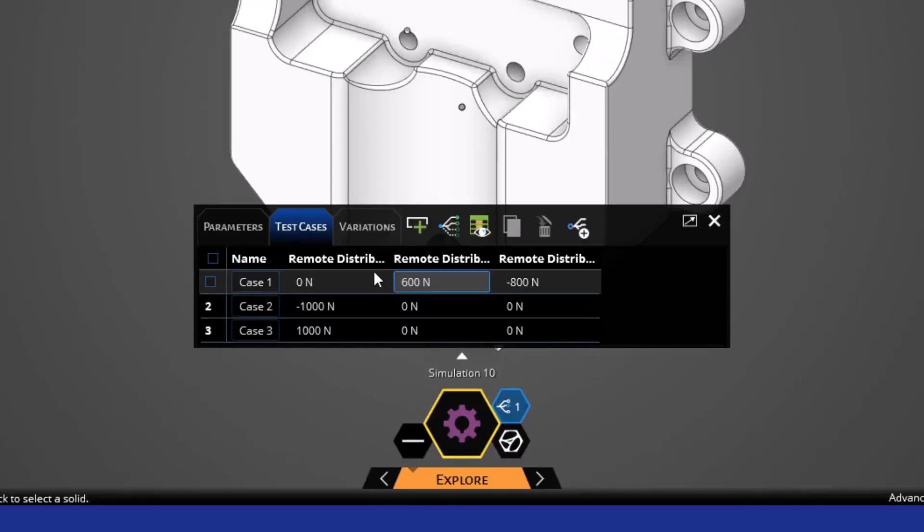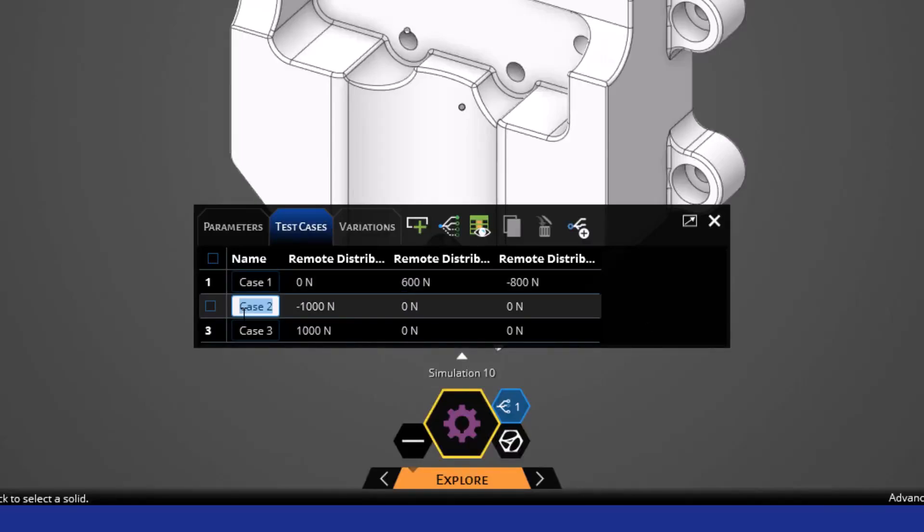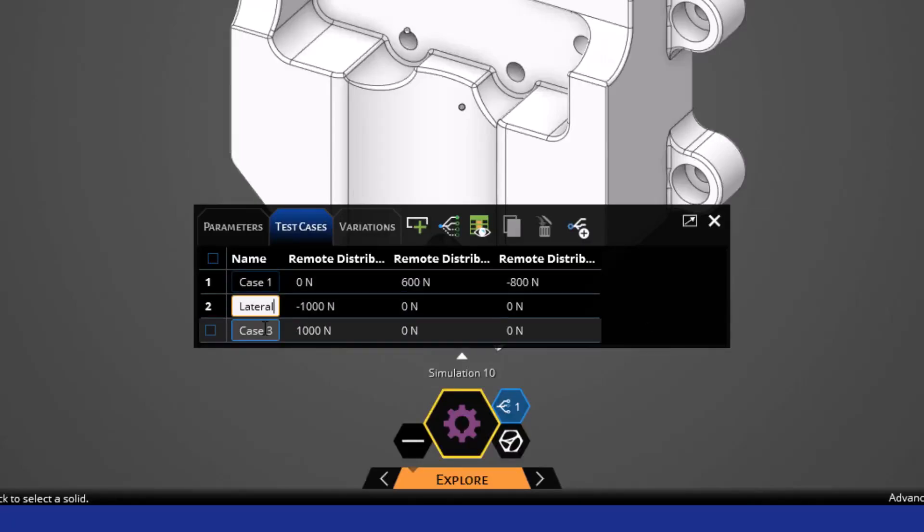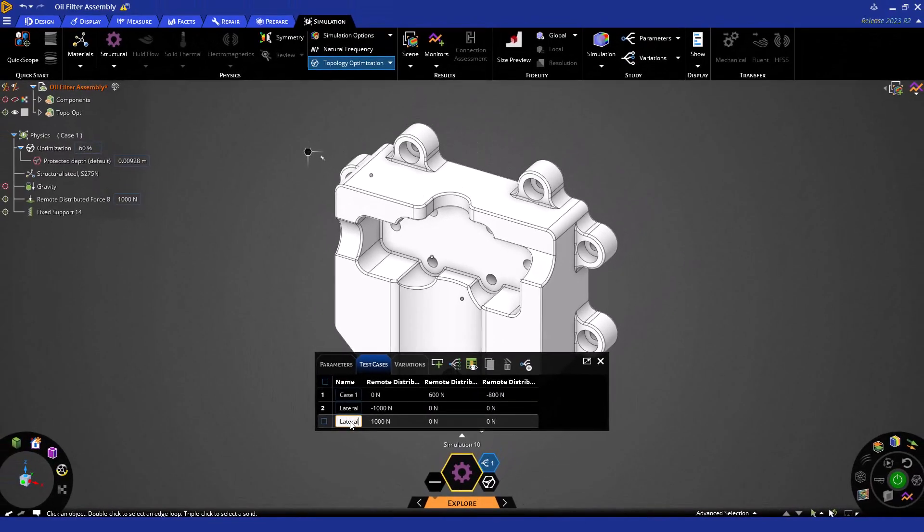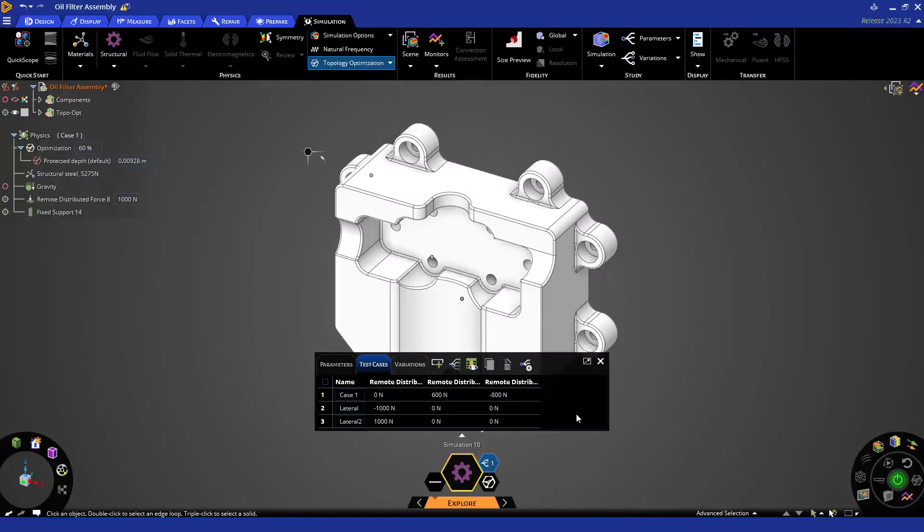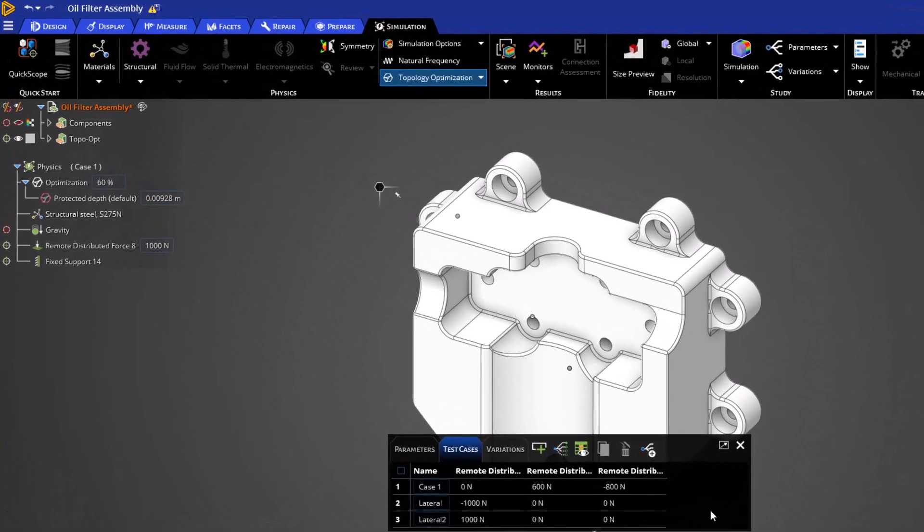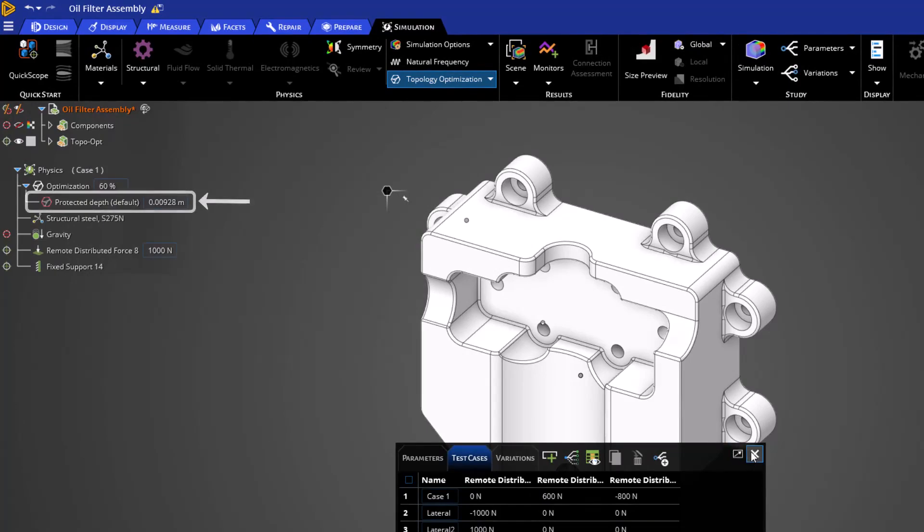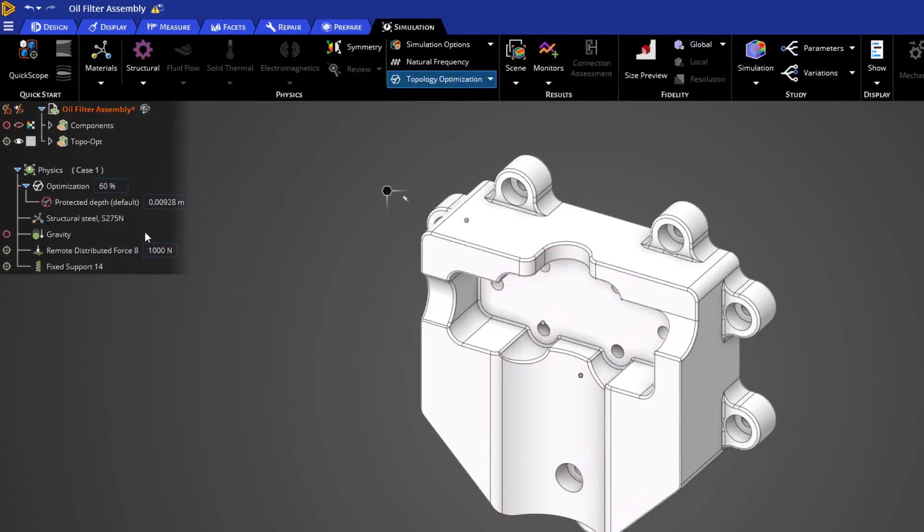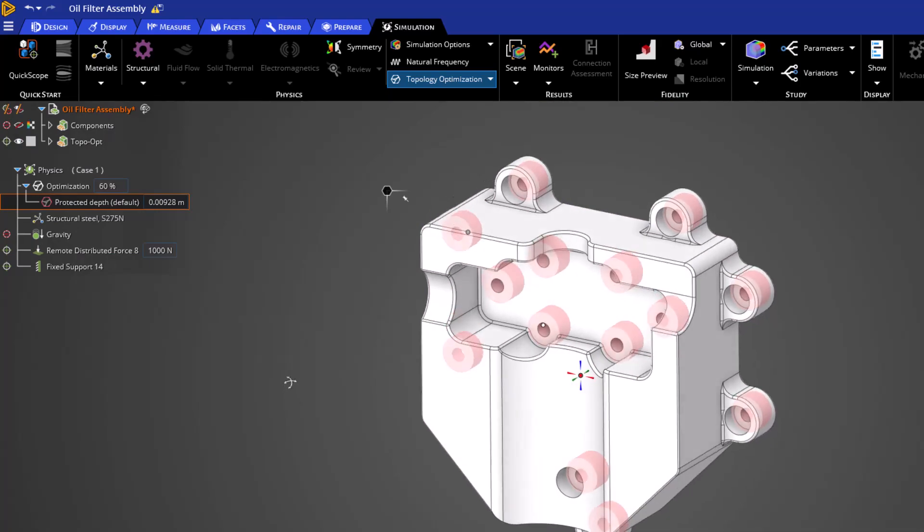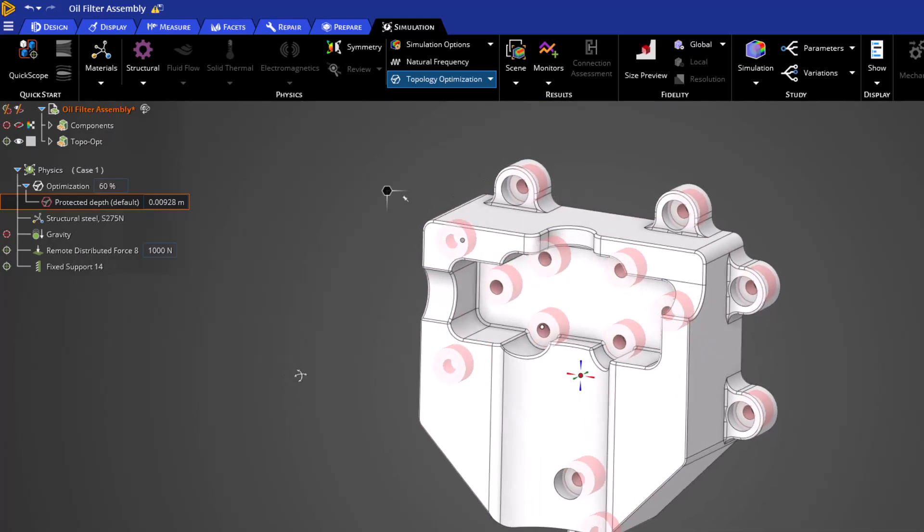Now that we have each of these load cases defined, let's close this window and review one last remaining item. Upon enabling topology optimization, we automatically preserve regions of your part where there are physics boundary conditions or contacts applied. These default locations can be identified in the physics tree, as well as the projected distance from that surface. As you can see, I can change this value and the size of the pink preserved areas of my part will change.